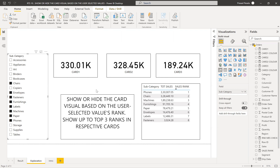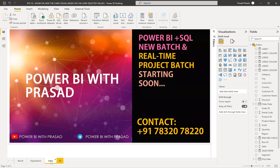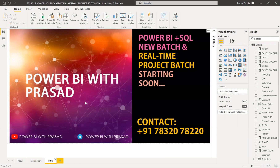All right, let's go into the solution. Before we go into the solution, a small intro: we teach Power BI with SQL and real-time projects. We also give real-time projects on Power BI. If anybody is interested, please contact us on this number — we are starting new batches very soon. We are also on Telegram as Power BI with Prasad. Please join the Telegram channel — you'll find lots of material, interview questions, and referrals. Please subscribe to our channel, Power BI with Prasad, and like and share.